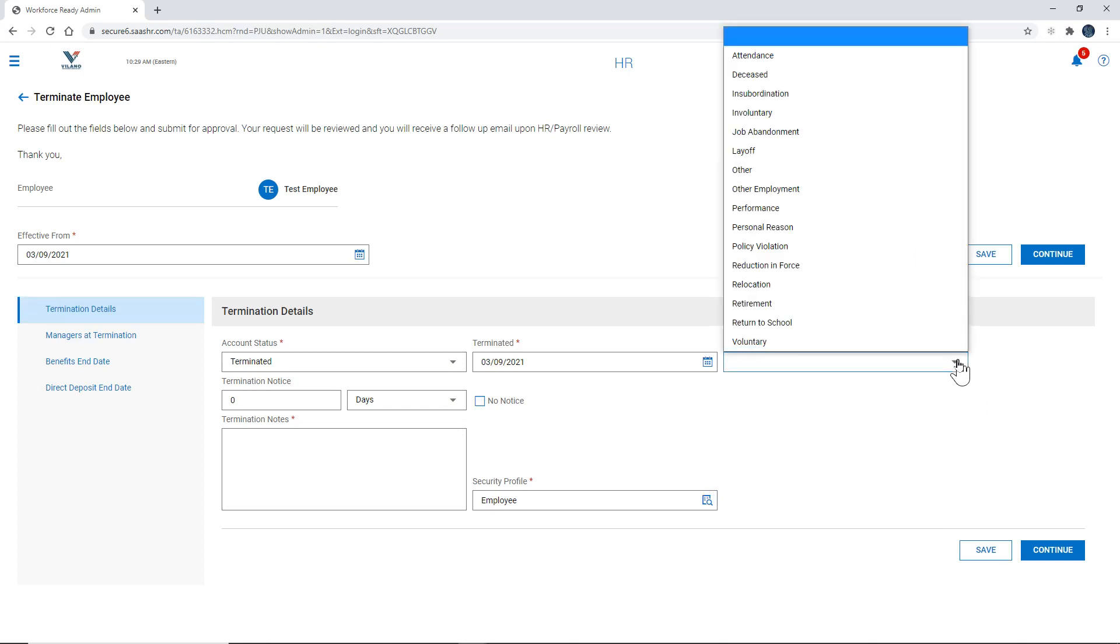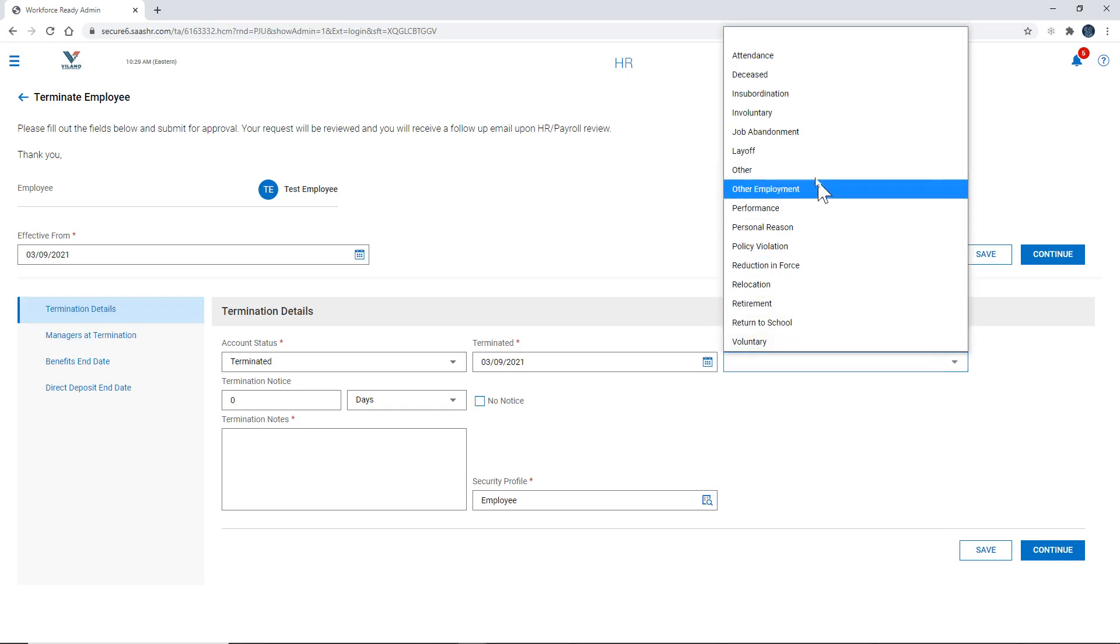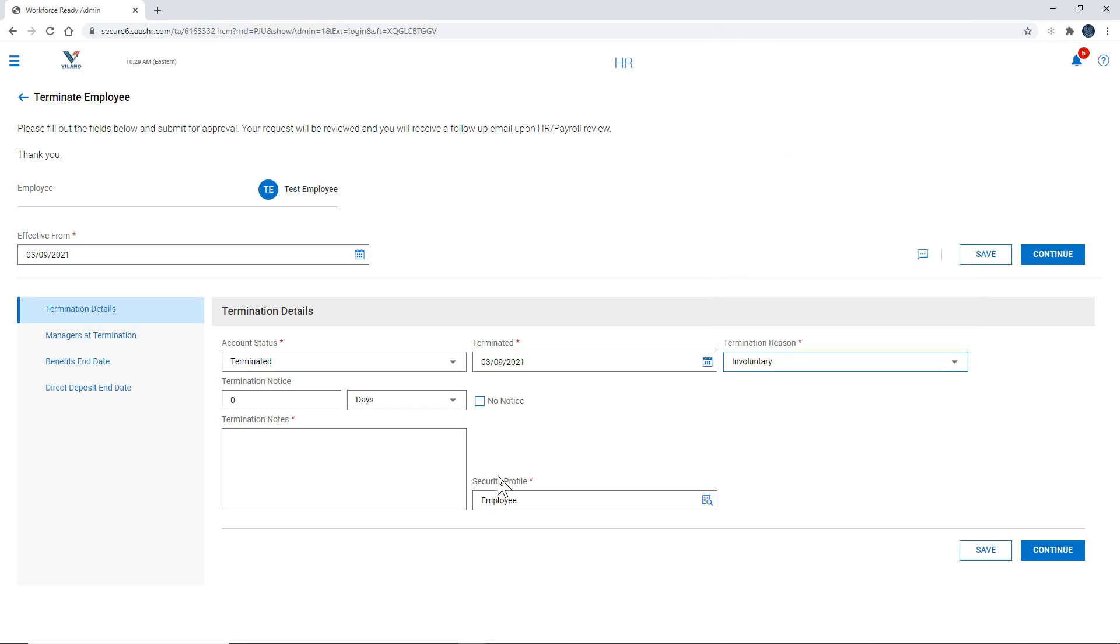Termination reason. There's several. In this case we're going to say it's involuntary. And it's going to ask if there was a termination notice, so if the person gave notice.